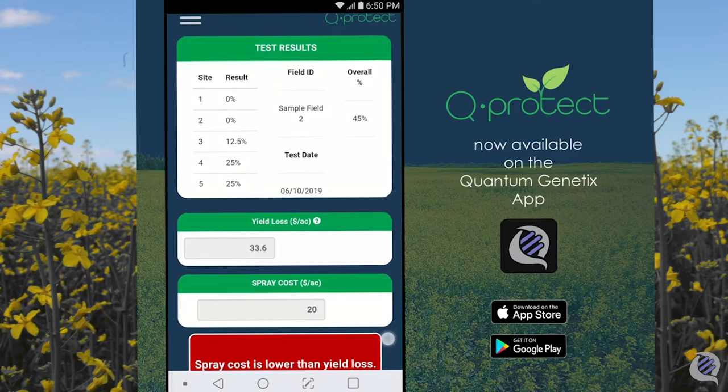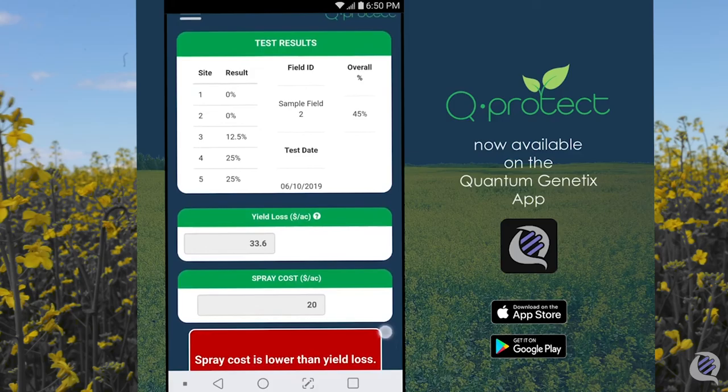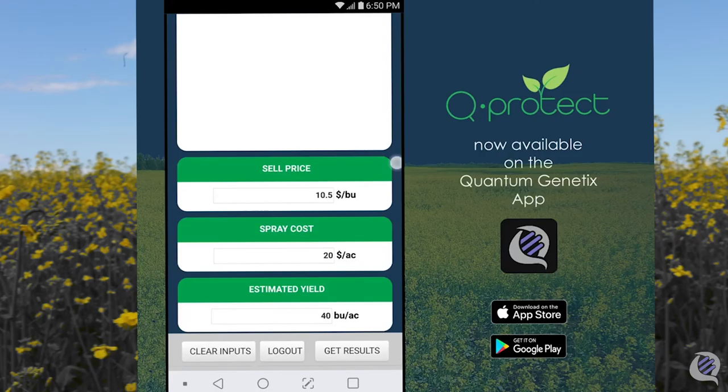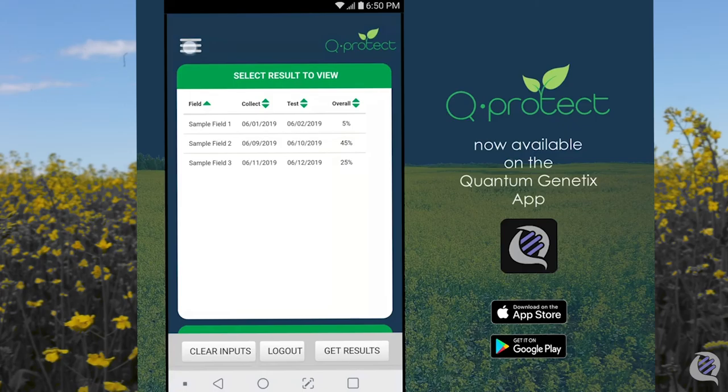When we run the app again for sample field 2, you can see the spray cost is lower than the potential yield loss of $33.60 per acre. In this case, the disease risk is great enough to spray. Interesting to note that sites 3, 4, and 5 showed the highest percent positive. This enables you to identify those sample locations — they may be in a lower-lying and wetter part of the field — and you could choose to spray these areas for sclerotinia, saving spray costs for sites 1 and 2 and also reducing the amount of fungicide applied.